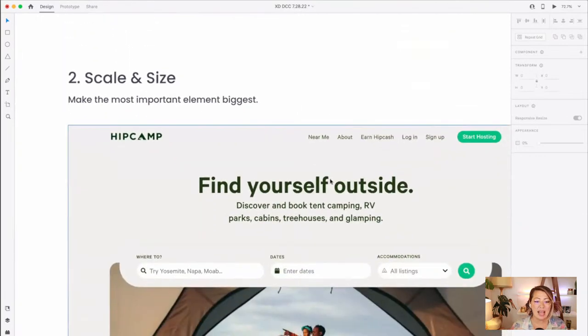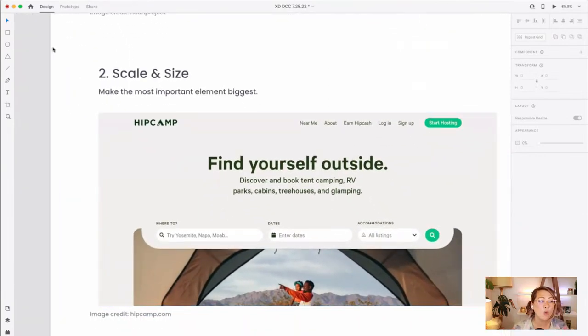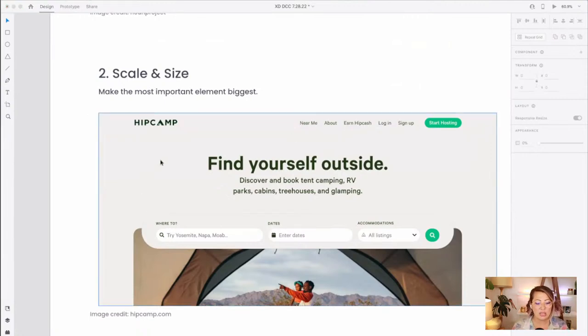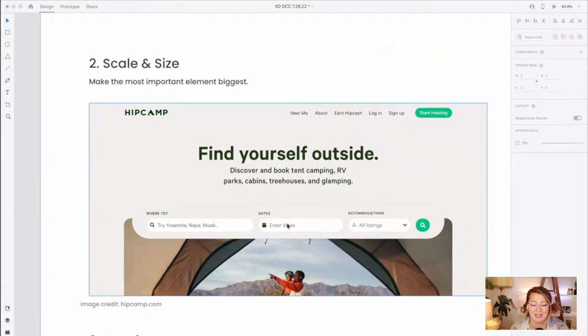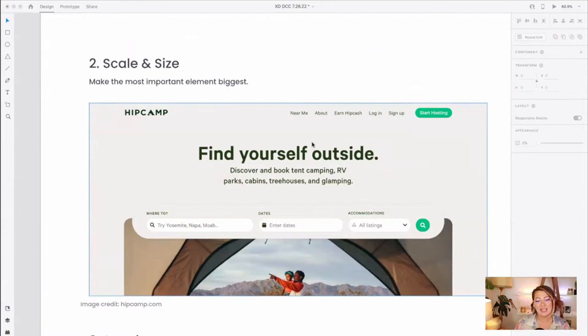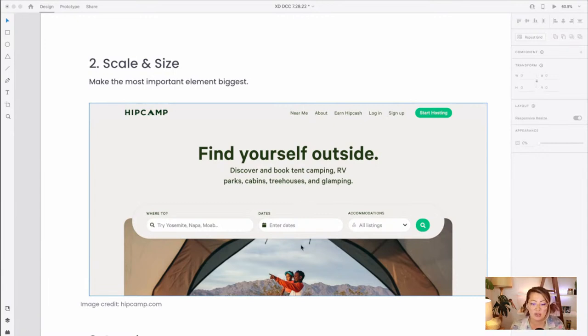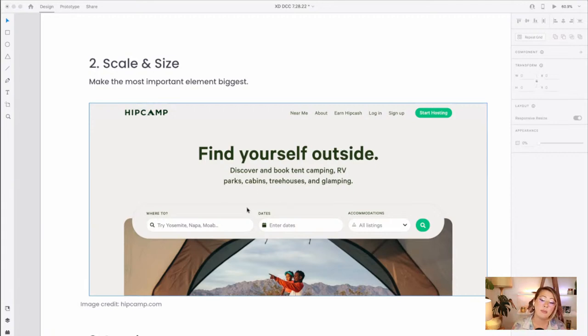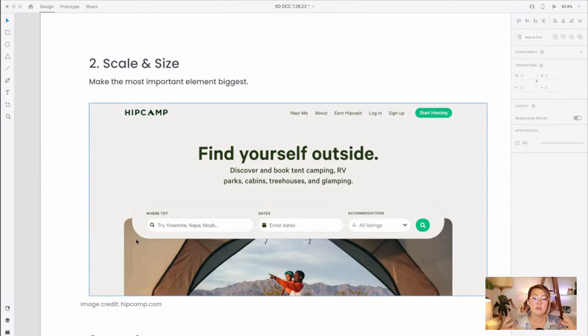And scale and size. So we want to think about the most important elements being the biggest. So here on this hip camp site, if you guys ever used hip camp to rent campsites, right here at the front, this top center area, we see this text, find yourself outside, nice and large, quite big. So that's the first thing you notice. And then the second thing you notice are these people at their campsite, this nice large image.